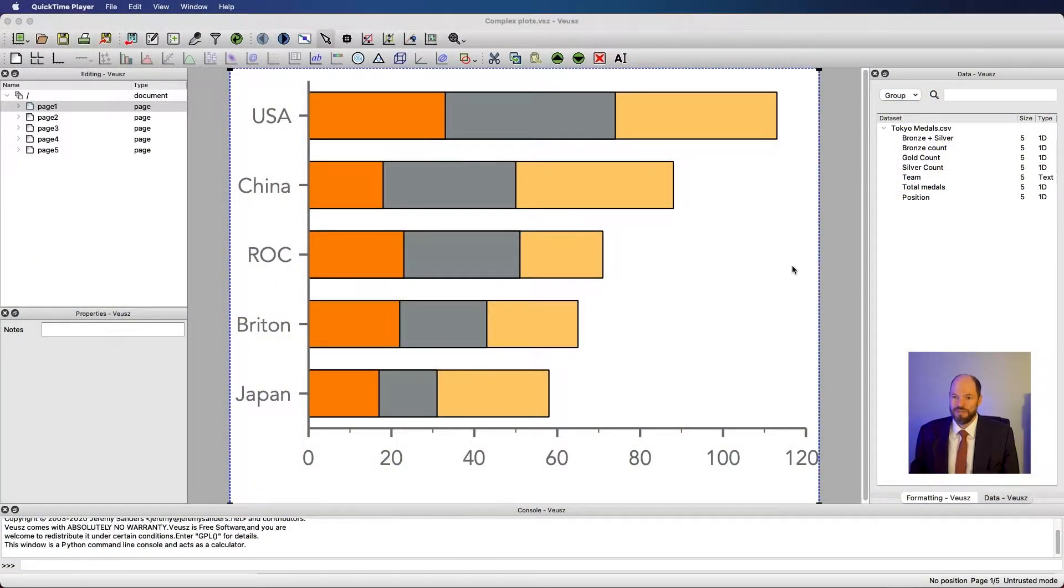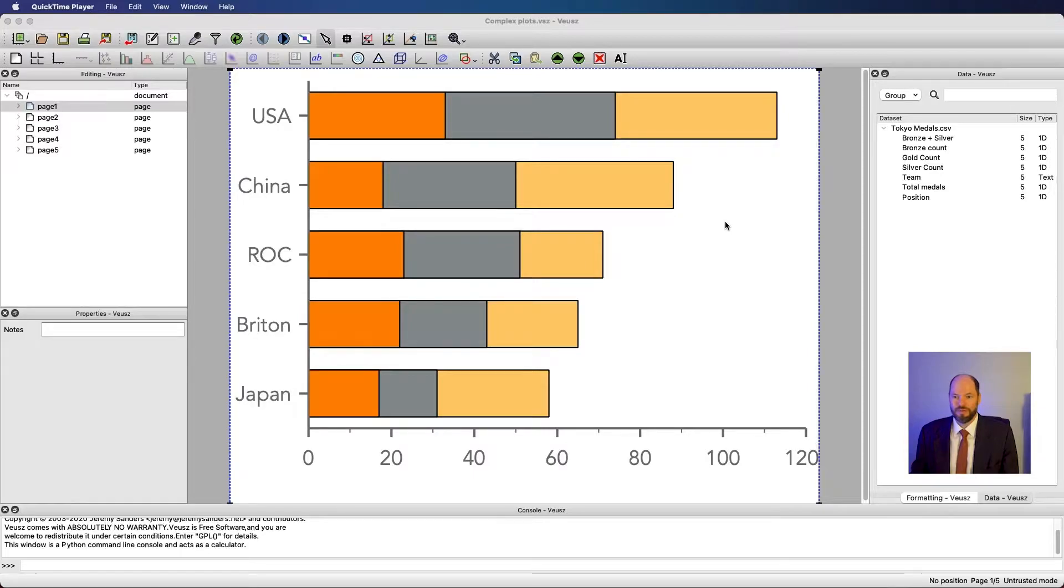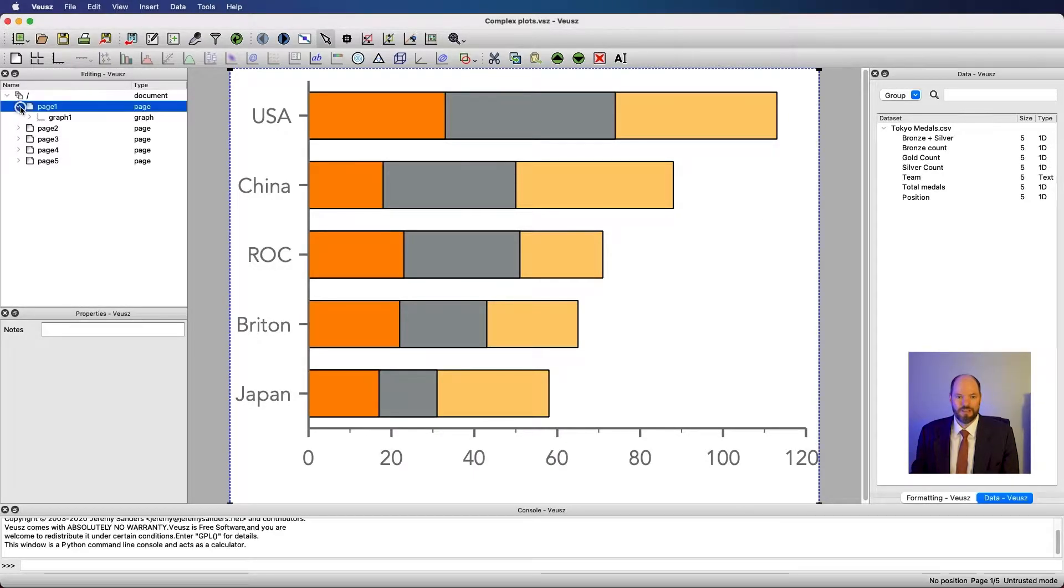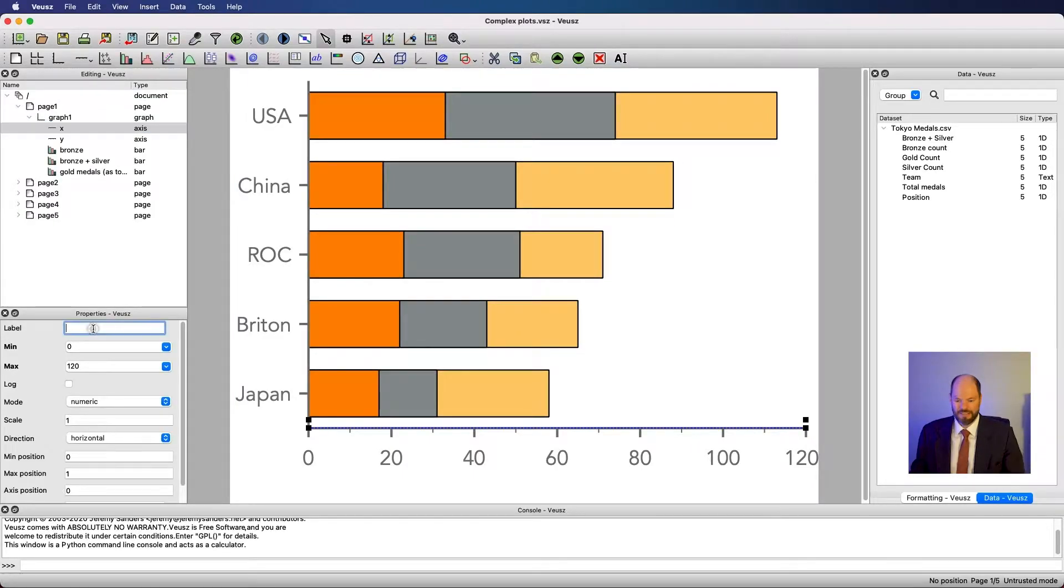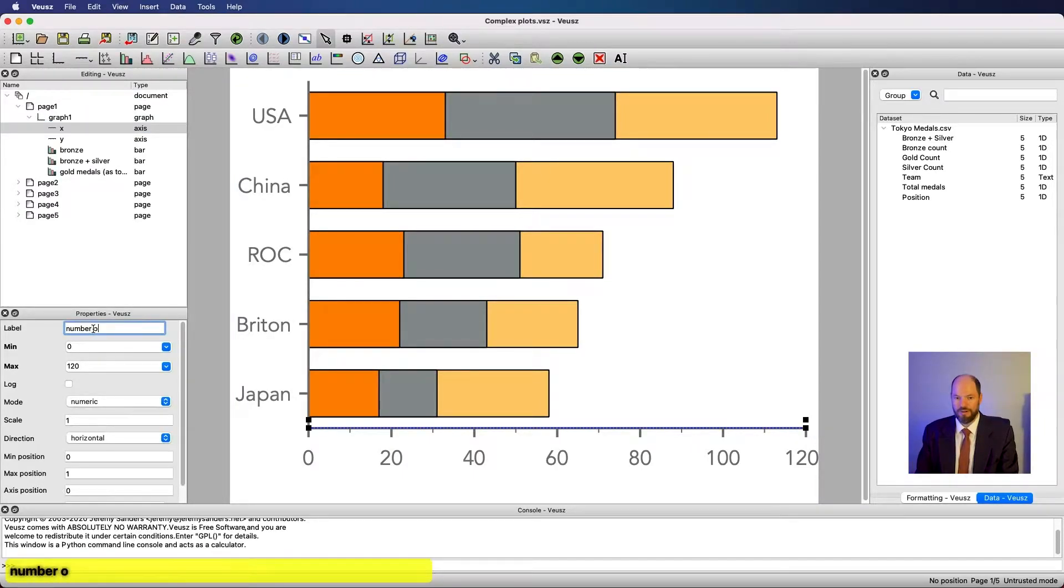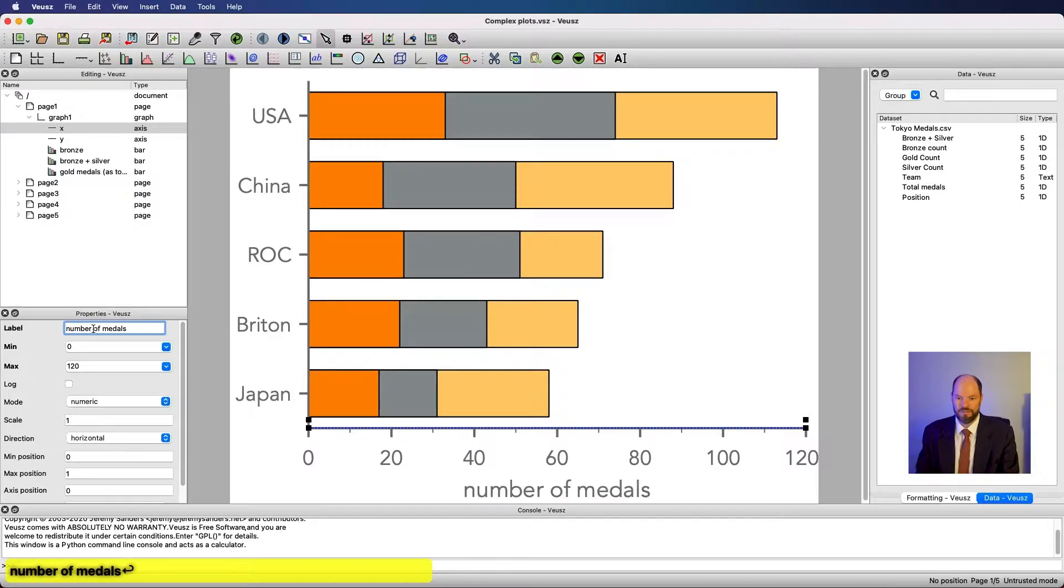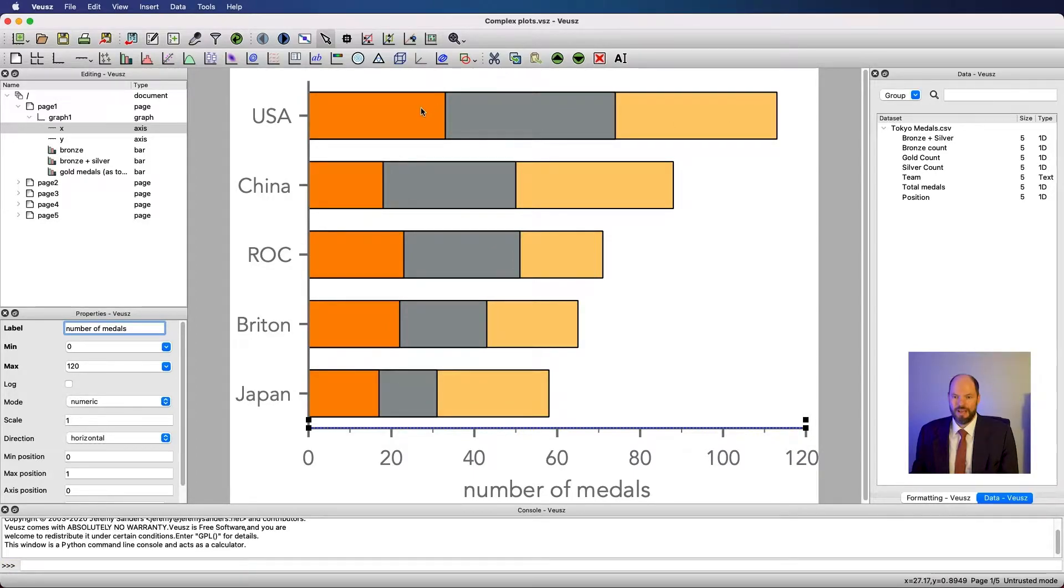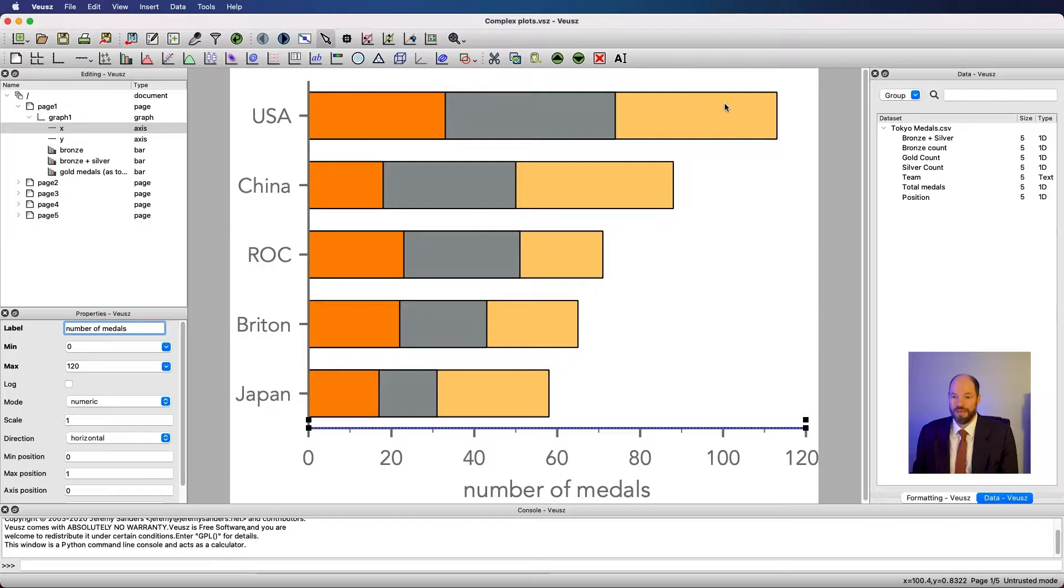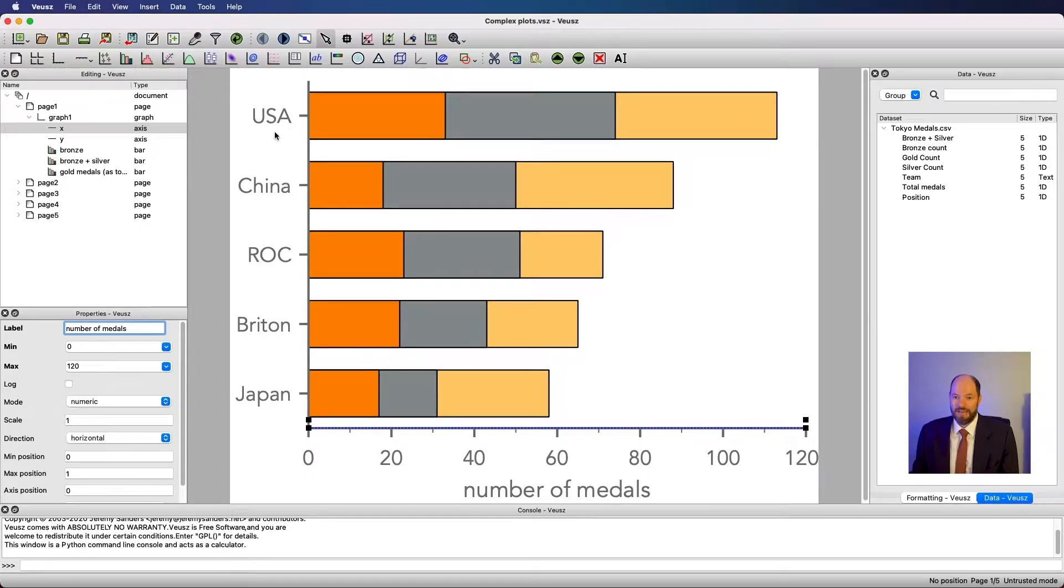To do this, we're going to use the data we saw before for medals won at the Tokyo Olympics in 2020. Let's add a label to the x-axis - this is number of medals. We're talking about bronze, silver, and gold. Now one thing is that we don't have bronze, silver, and gold labeled, so how would we know that? Maybe what you want to do is add those words inside of here.